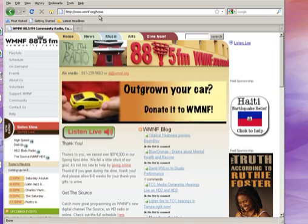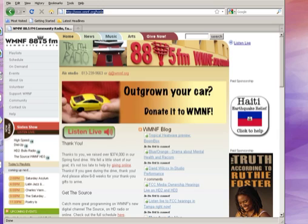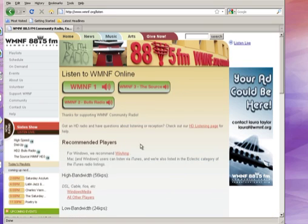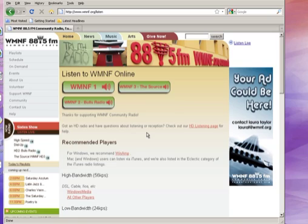So from our homepage here at WMNF.org, just click on the big green Listen Live button, and you'll see links to all our streams here.